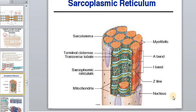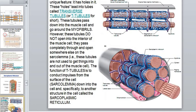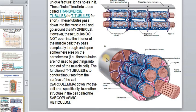One more important structure of the myofibril is the sarcoplasmic reticulum — you see this network of pipes. The sarcoplasmic reticulum is closely related to the sarcolemma. The sarcolemma moves down into the inside of the cell and is specifically related to another structure called the sarcoplasmic reticulum.